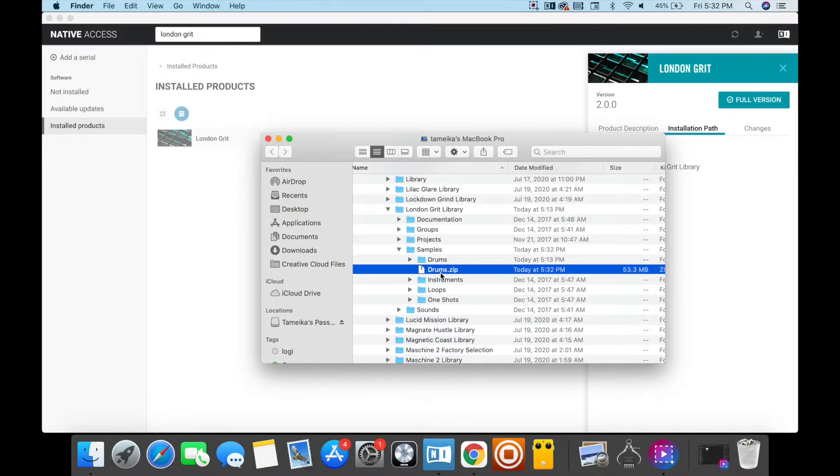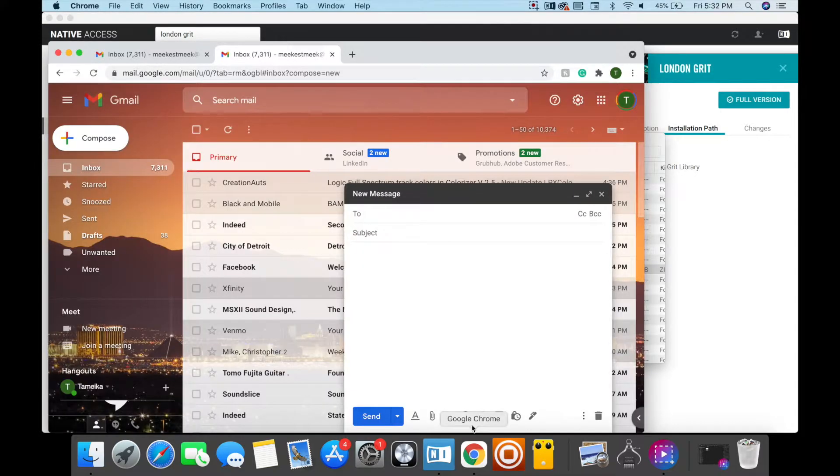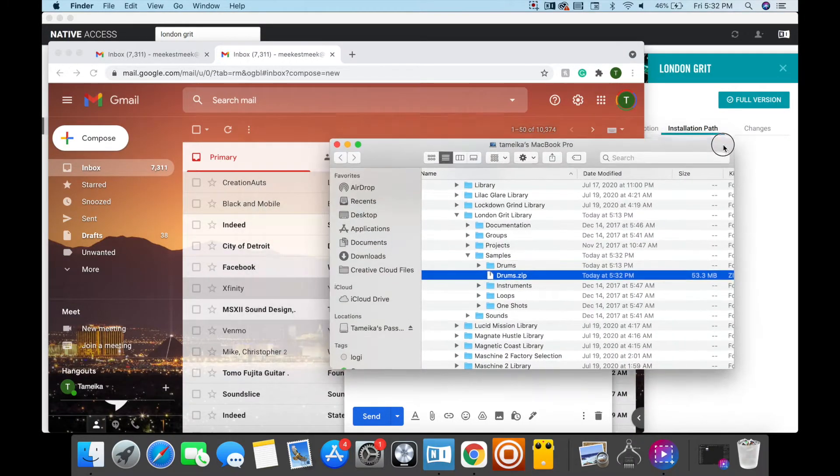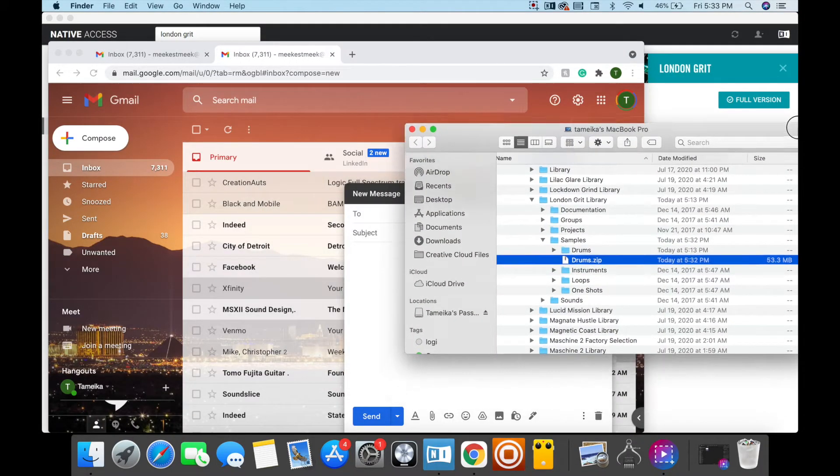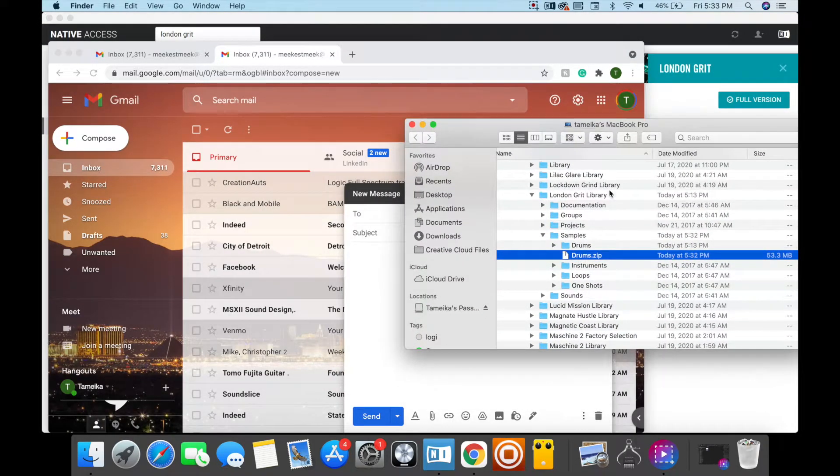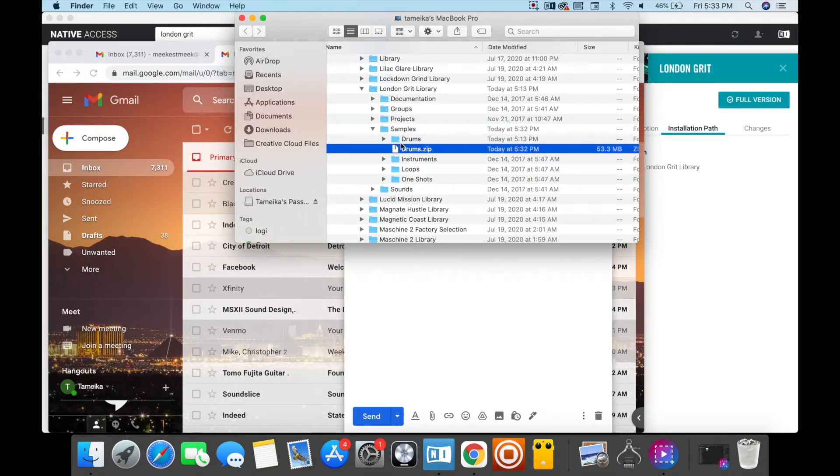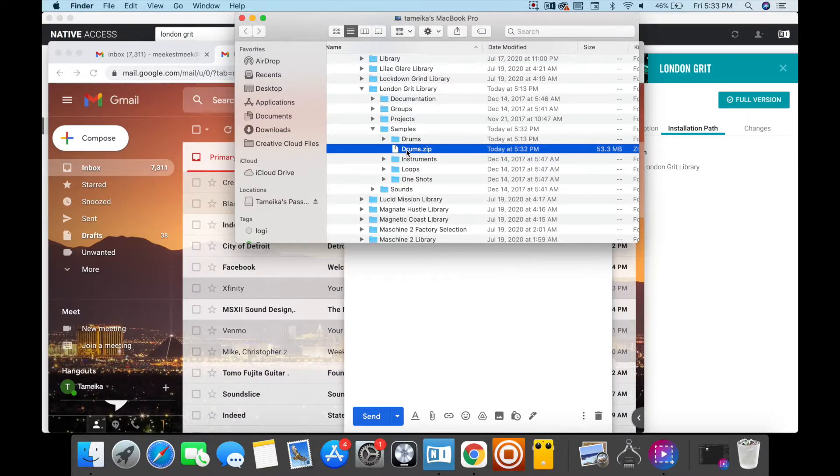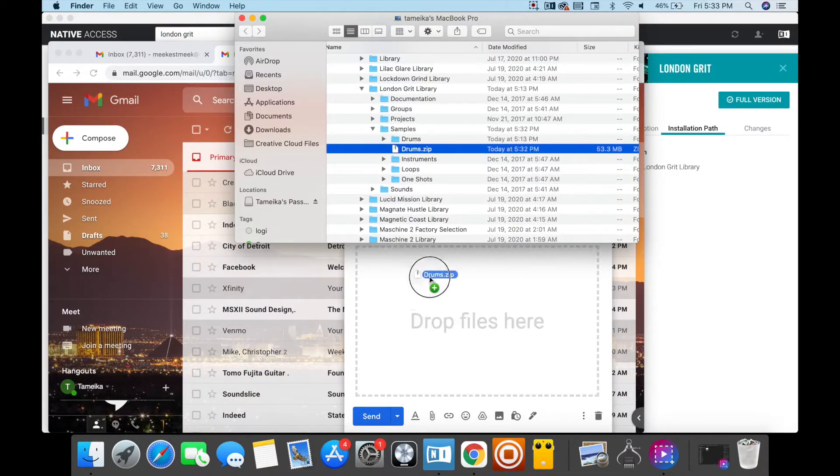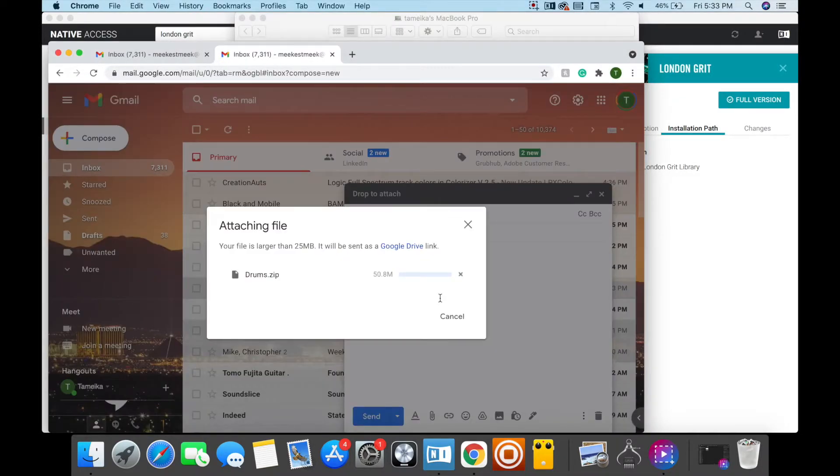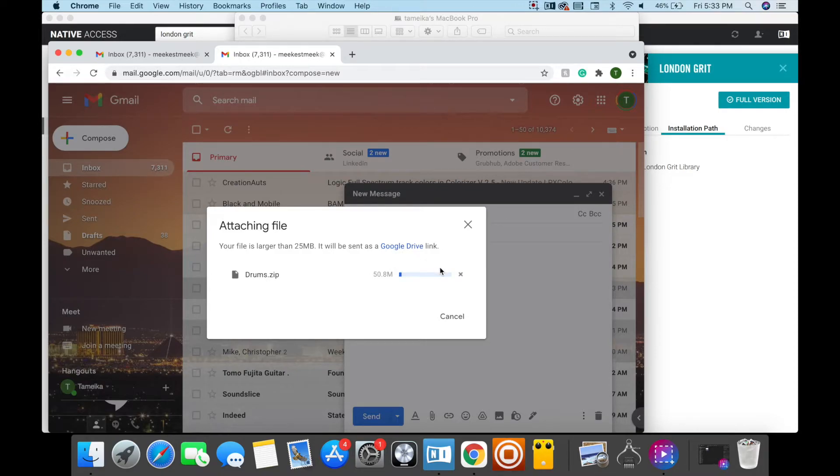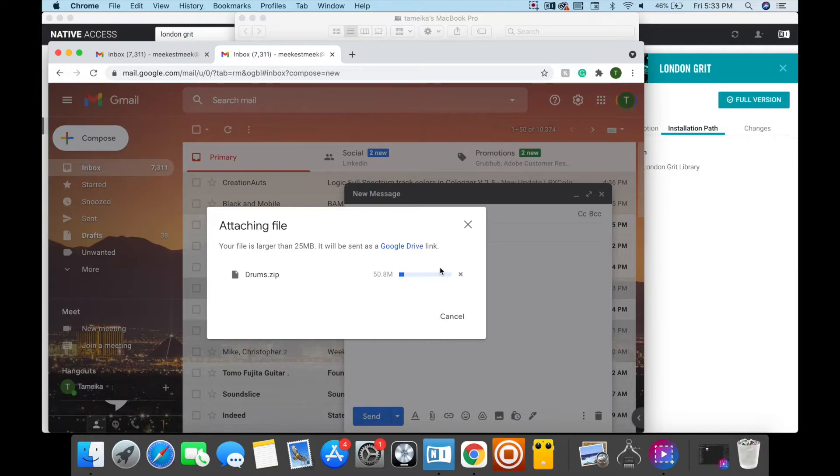I'm going to close that out and go here. Then I'm going to email this to myself. I'm going to drag it in here - Drums. Of course, the drums are the snares, the hi-hats, all the other stuff is in there. I'm going to do that and it's going to automatically send it to my Google Drive.